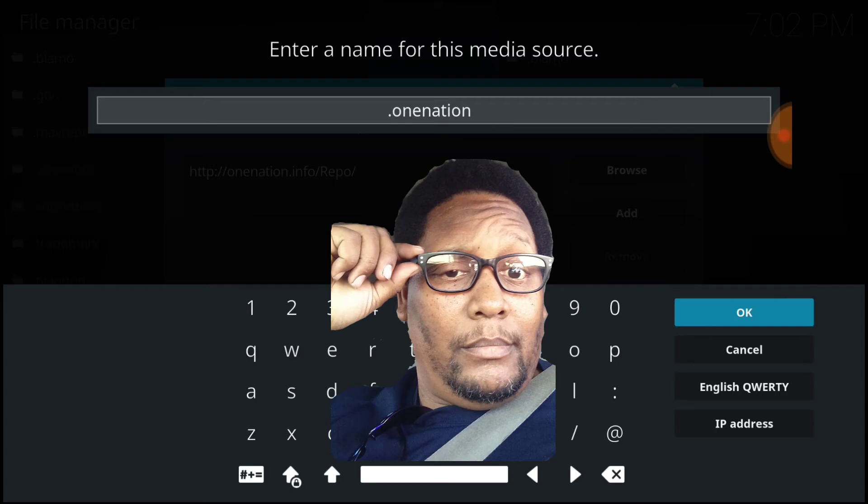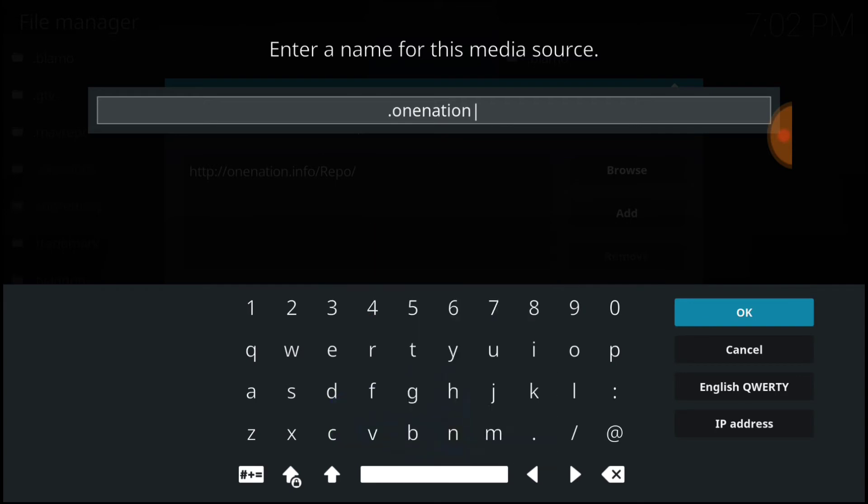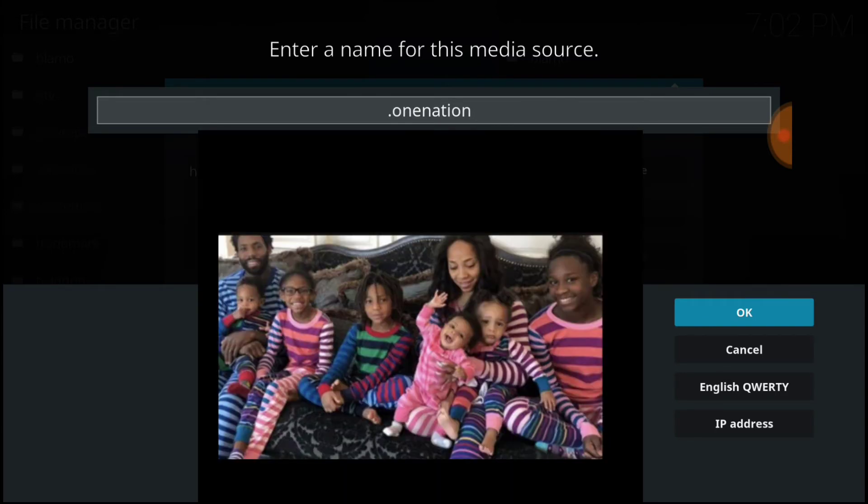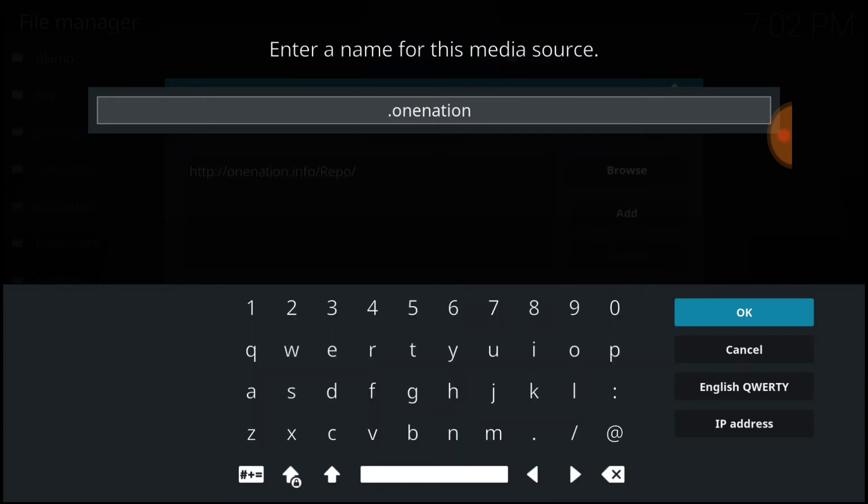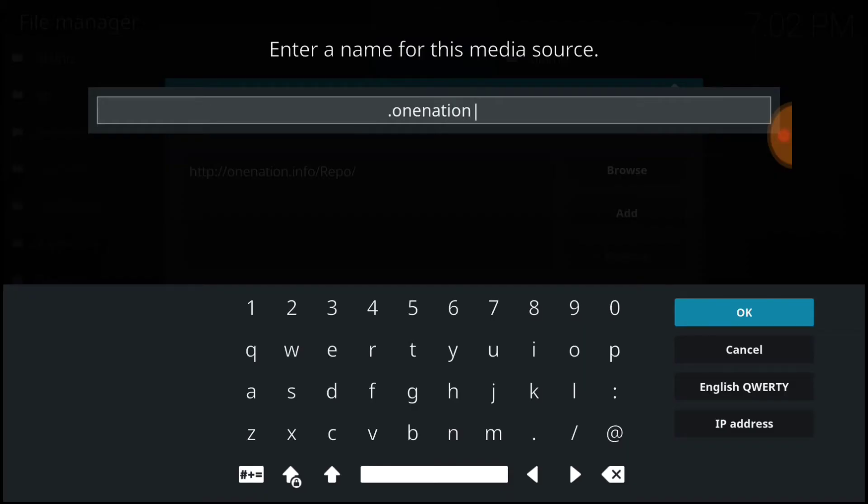You can name it after me, you can name it after your baby mama, your baby daddy, you can name it after your baby. Ain't nobody got time for that. All right, but once you do that, you want to go ahead and select OK.